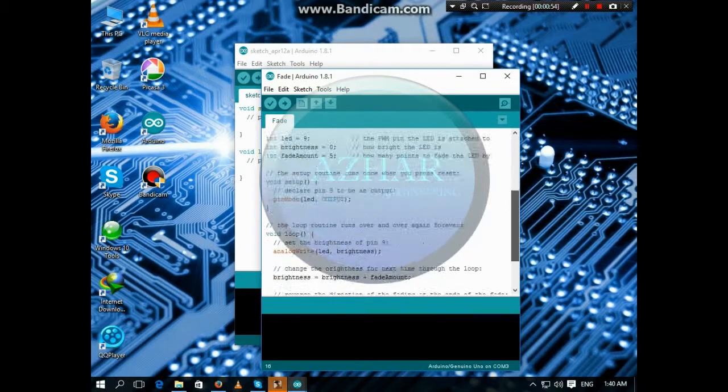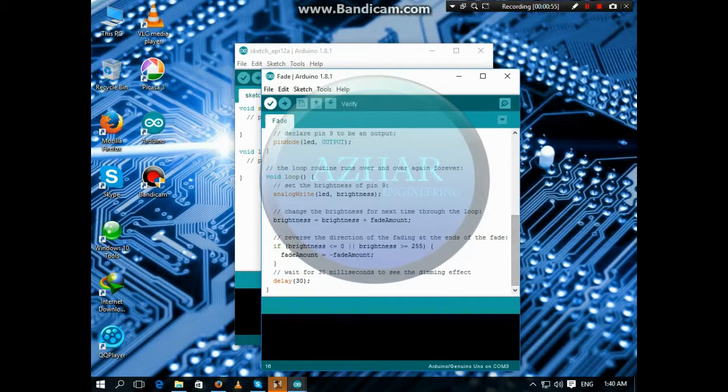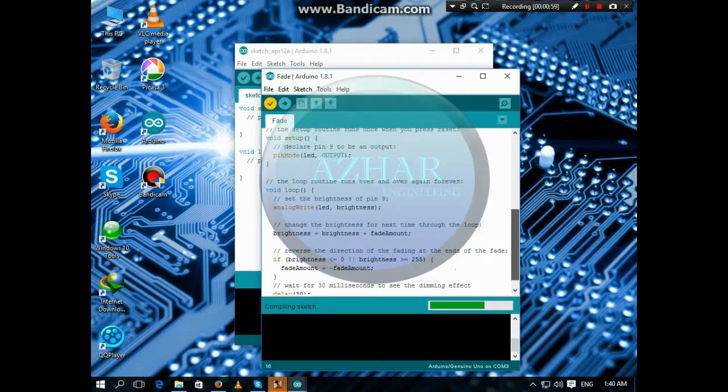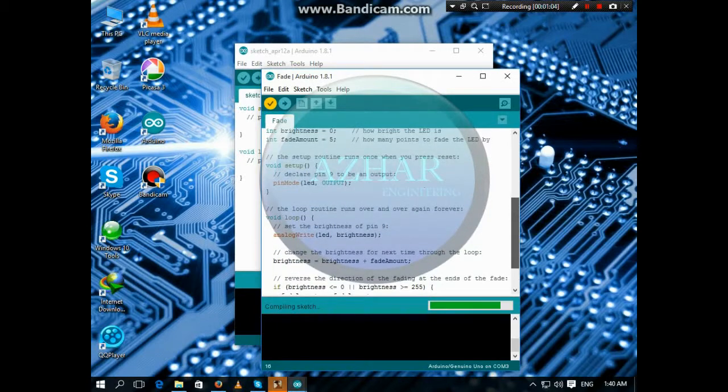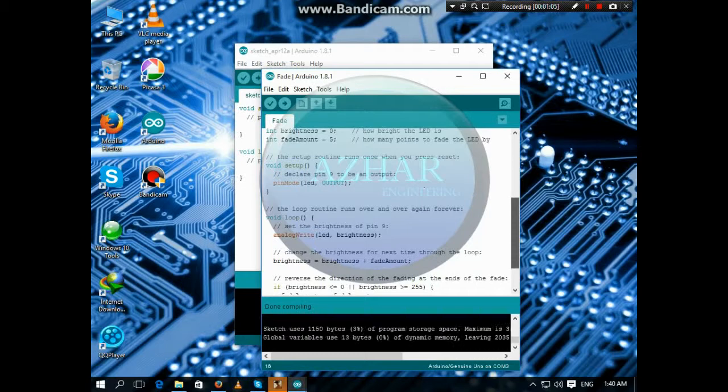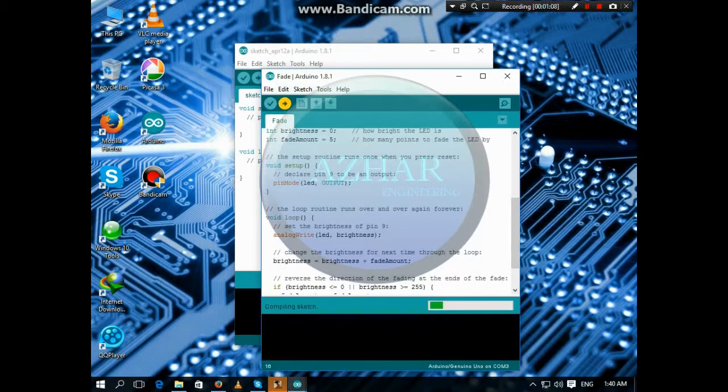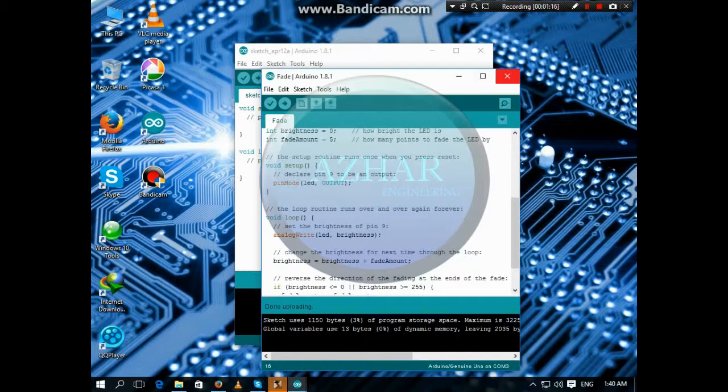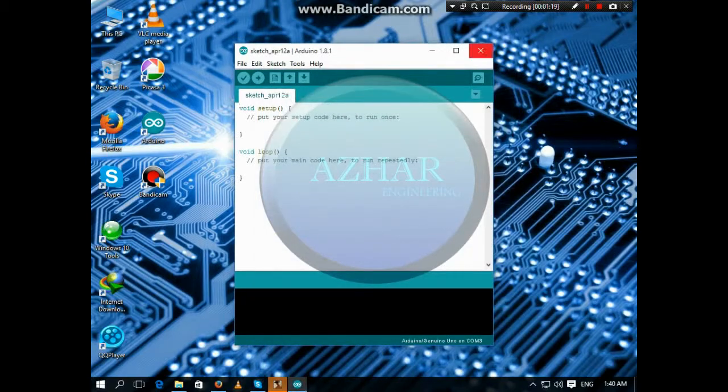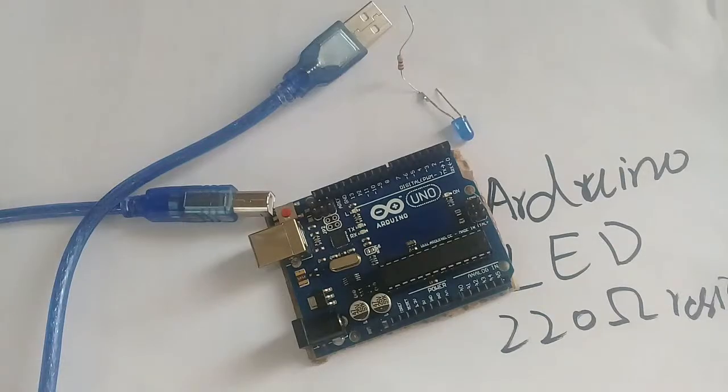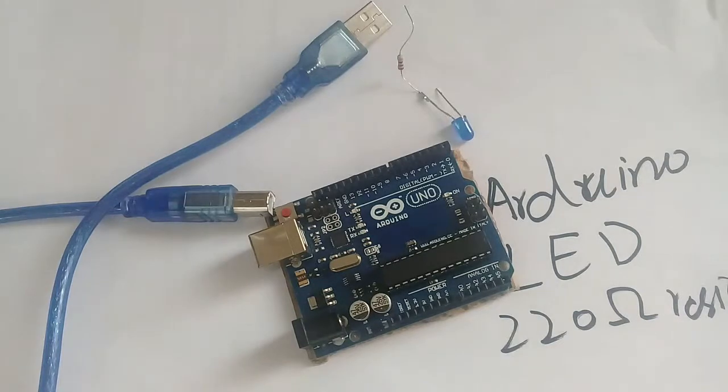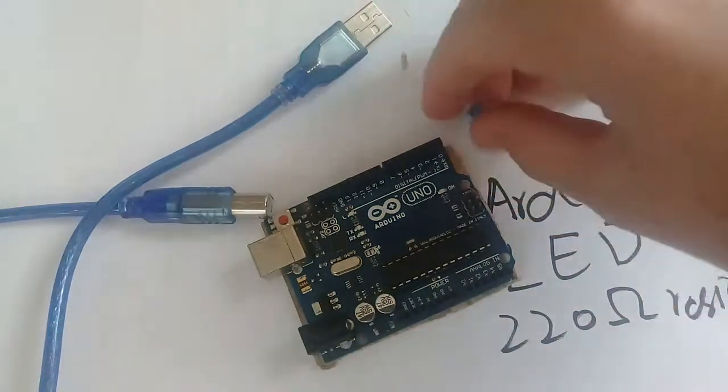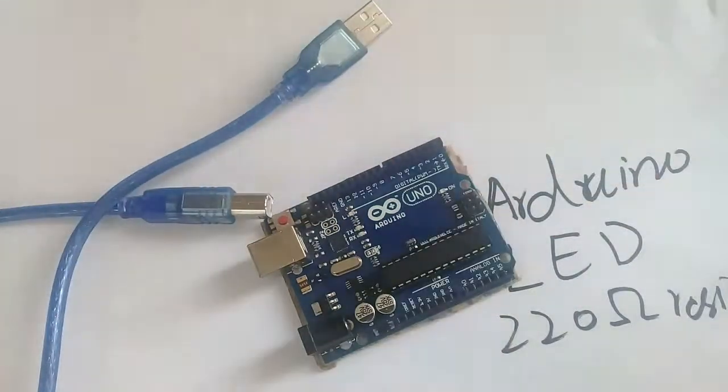So let's compile it and upload it to the Arduino board. It is uploading and it is successfully uploaded. So let's see how it works. As our program is uploaded to the Arduino, now we will connect the LED.